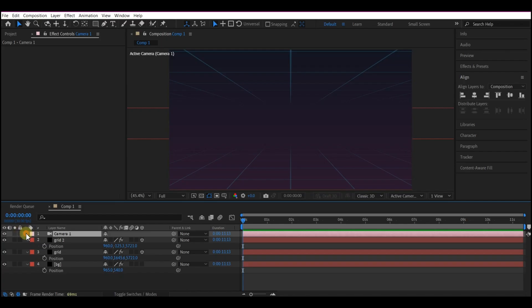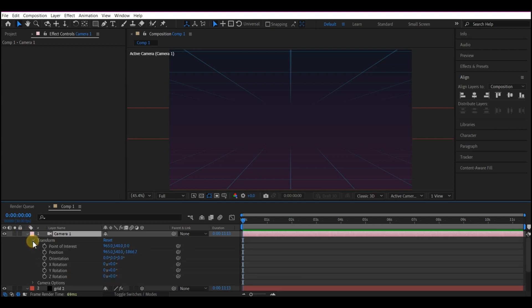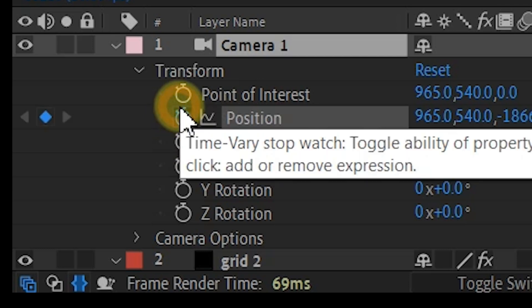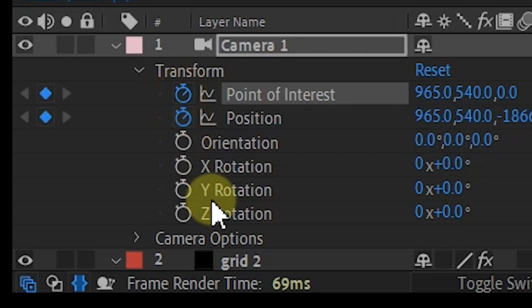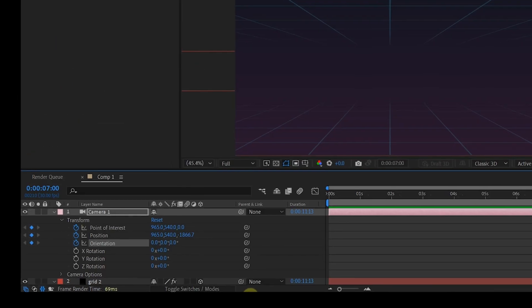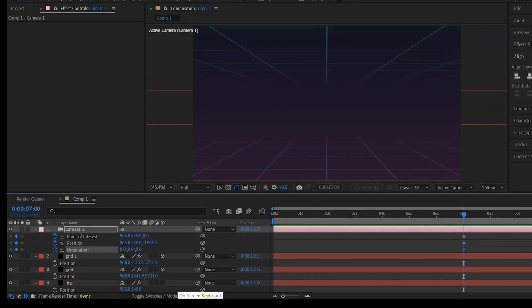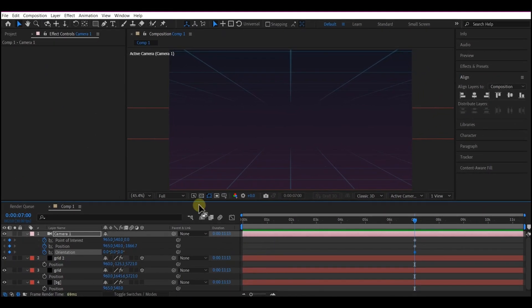We're going to expand the Camera option and then expand the Transform. We're going to move to 7 seconds forward in time. And then set a keyframe for Point of Interest, Position, and then the Camera Orientation. So hit U on your keyboard so that we only have those properties visible.